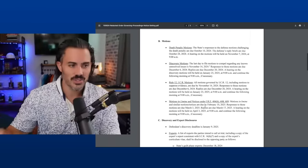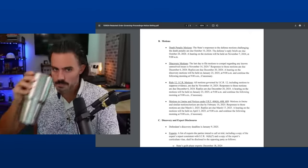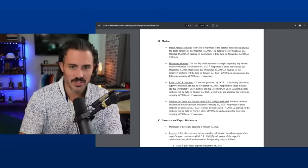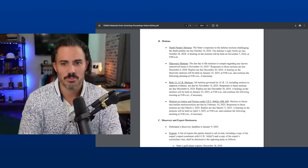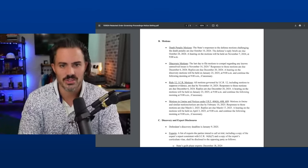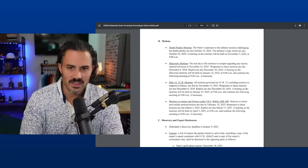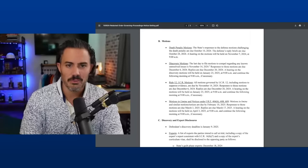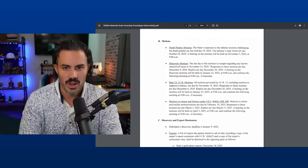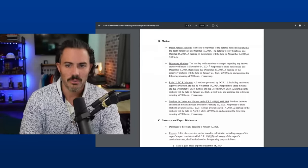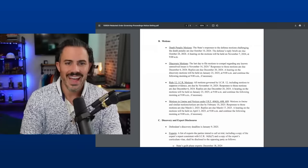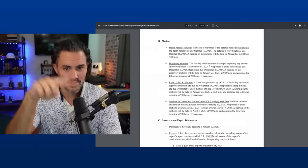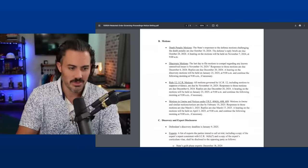Death penalty motions. The state's responses to the defense's motions challenging the death penalty are due October 10th, 2024. The defense's reply briefs are due October 24th, 2024. A hearing on the motions will be held on November 7th at 9 AM. So one year before the trial is going to conclude, we're going to have these death penalty motions.